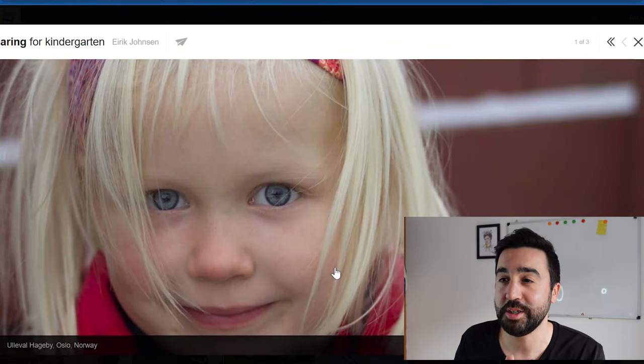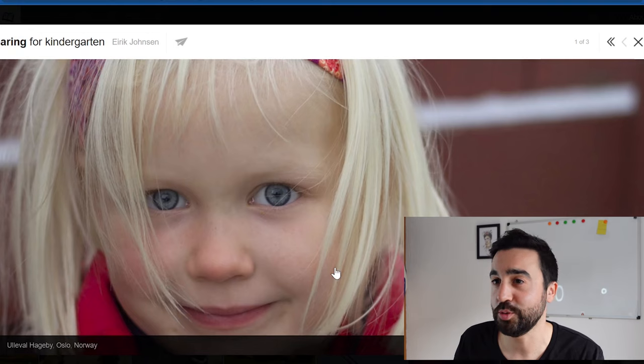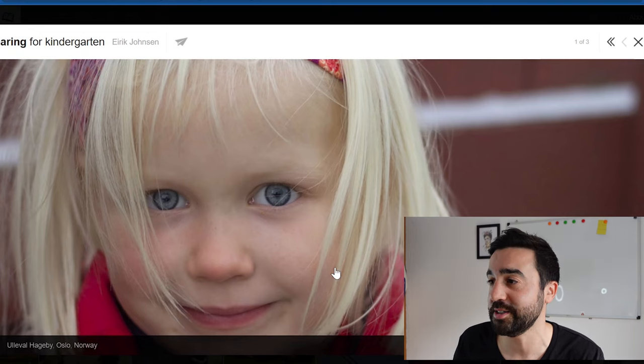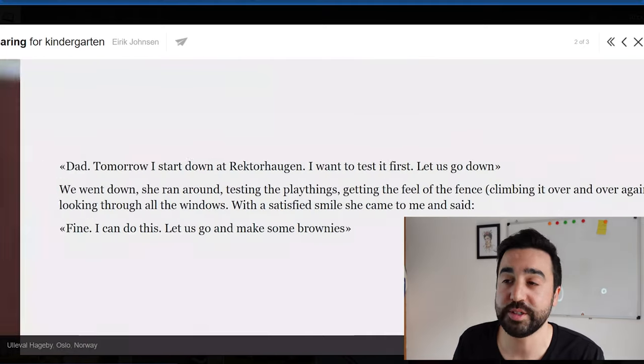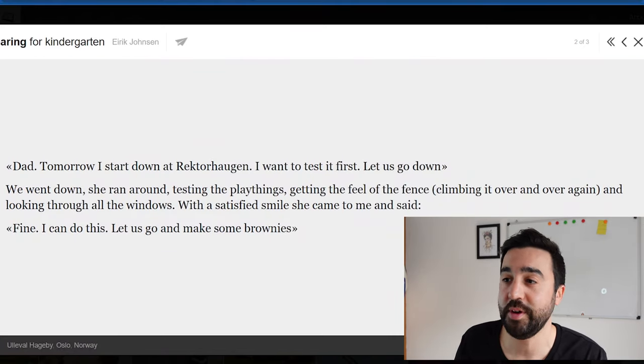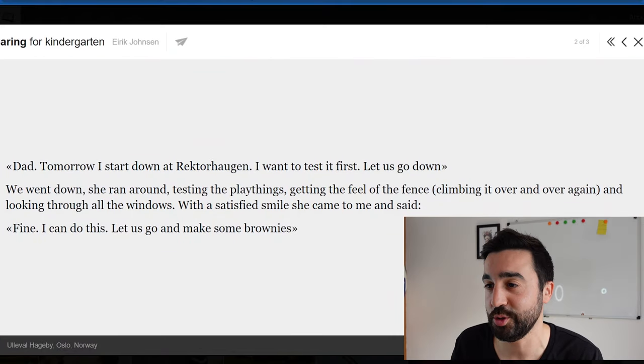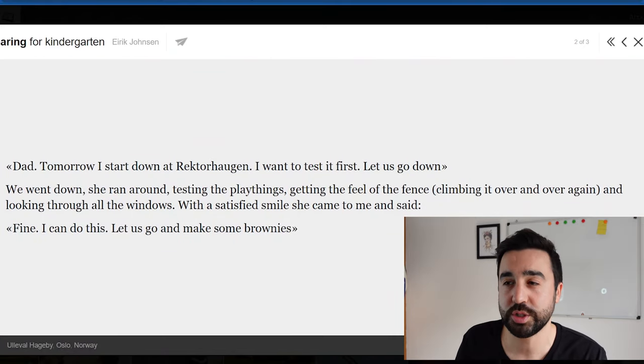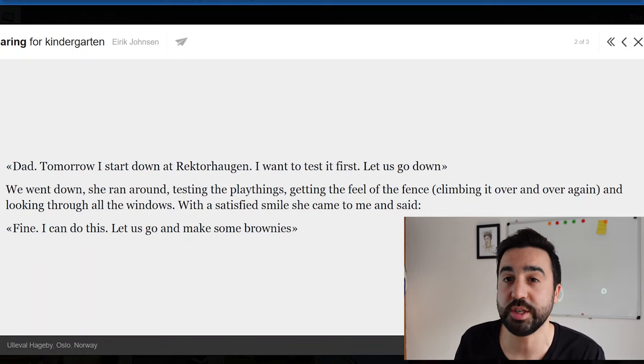The next story that my students really liked, especially my younger students, was this one about preparing for kindergarten. My adult students who are also parents also identified with this story. A lot of the stories on this website are nice and short so they can be dissected and used for speaking activities later in the class.